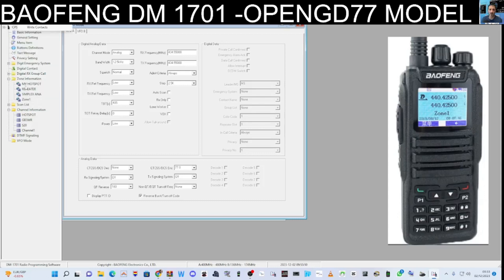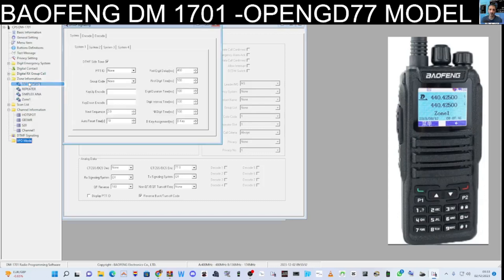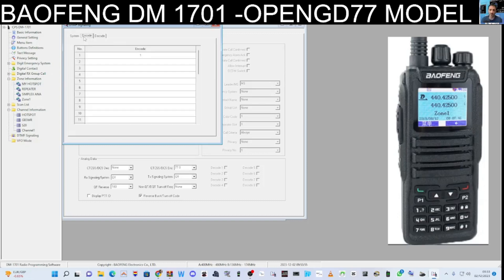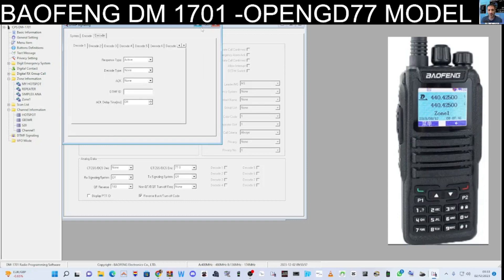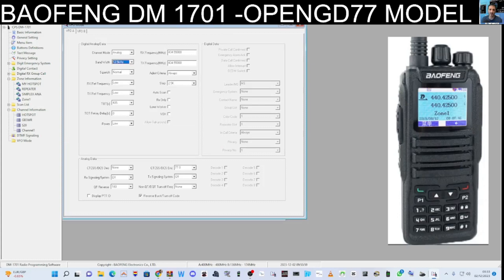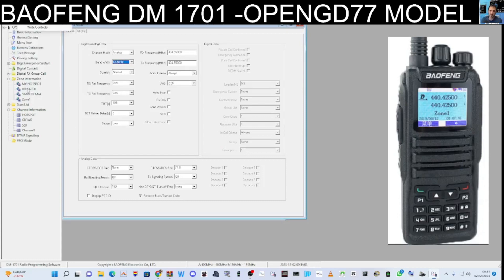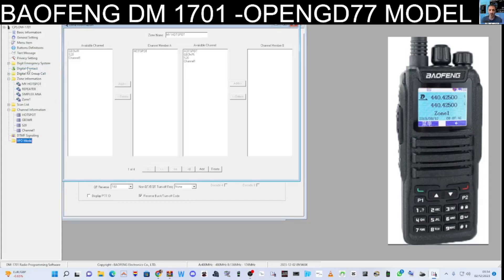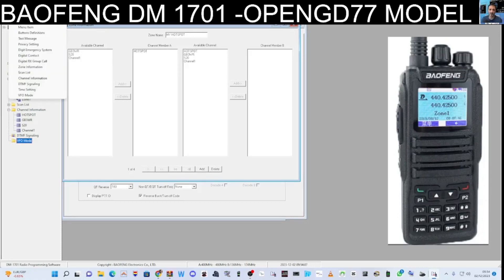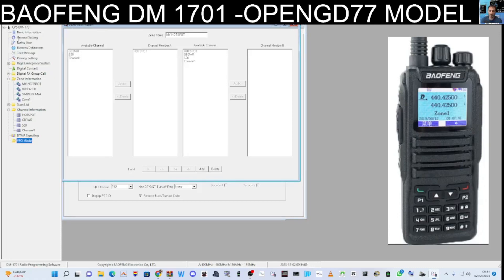DTMF Signaling is for a separate video, but you can preset your DTMF. With the OpenGD77 you can just use the keypad. The zones list here is pretty much what you're seeing on the left. Thanks for watching — I hope this helps. Just keep practicing and you'll get it. 73.